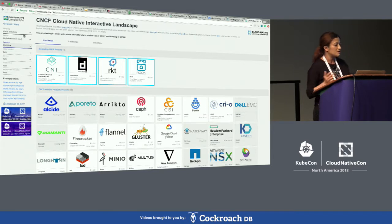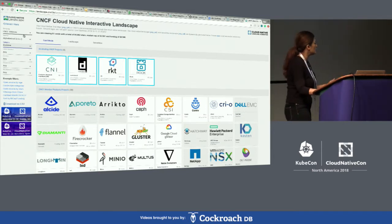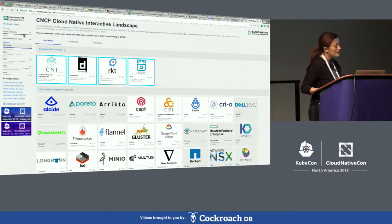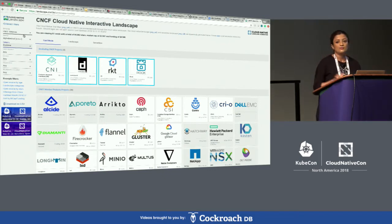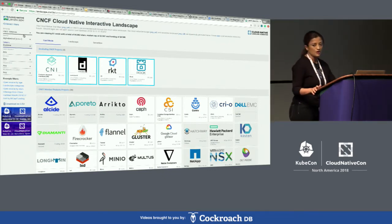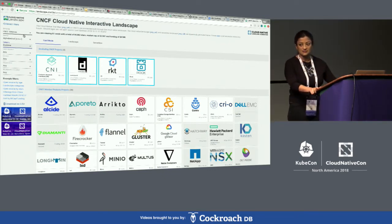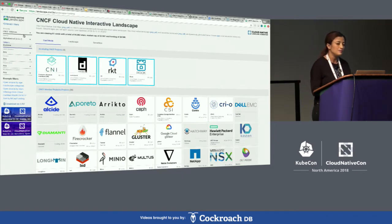And if you look at all the privately funded open source projects, it adds up to about $13 billion.